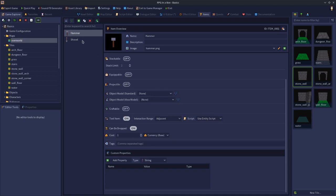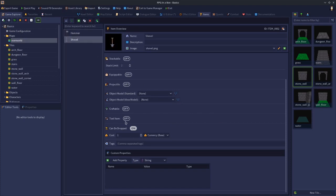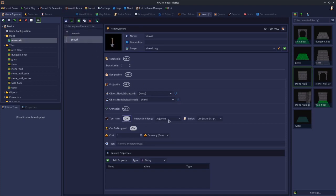I'm also going to do the shovel as well. We'll just click tool, adjacent, use entity script. Save.